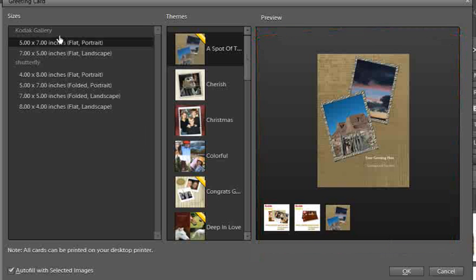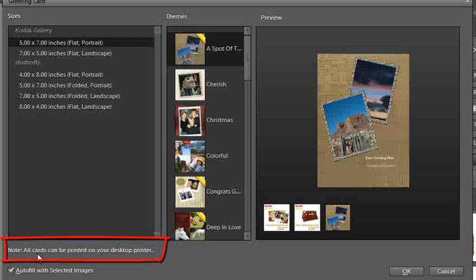The sizes are broken into two sections: Kodak Gallery and Shutterfly — though depending on where you are in the world you might have different options. These are third parties who provide the ability to upload your completed project online and have it printed and sent back to you. Importantly, any design you make can also be printed on your very own printer, so don't let the commercial company sizes put you off making a card to print locally.